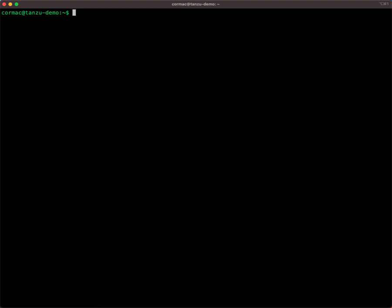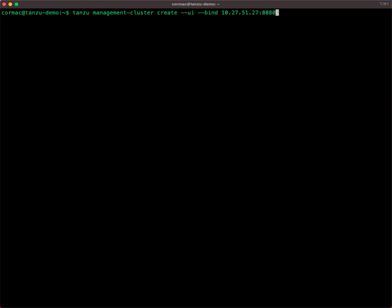So now we will run the command that we tried to run previously, which is the Tanzu management cluster create --UI. But this time we will give it another option, which is the bind option. We'll give it the IP address of this node, and we will give it port 8080.